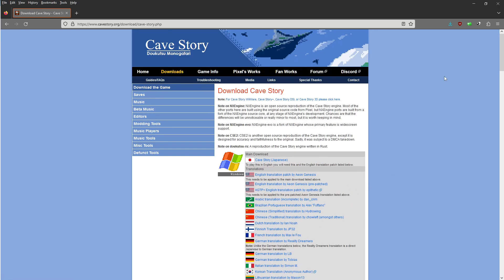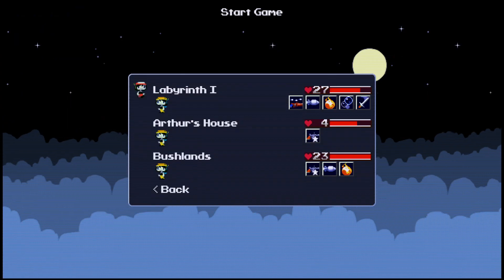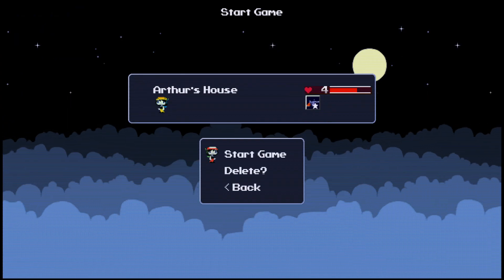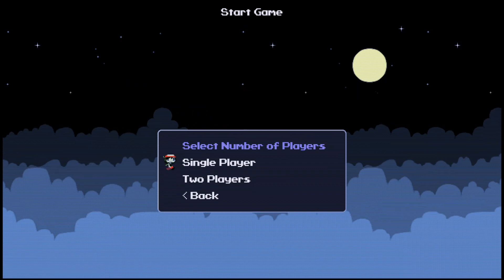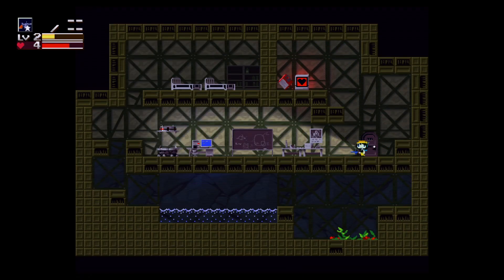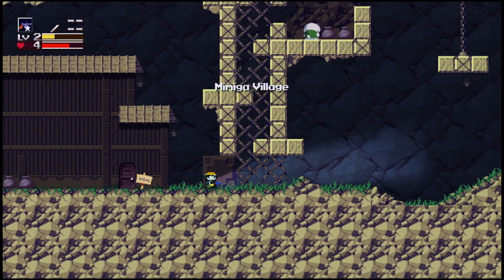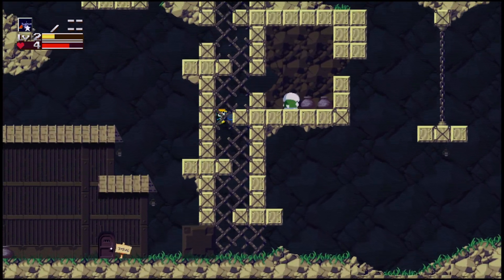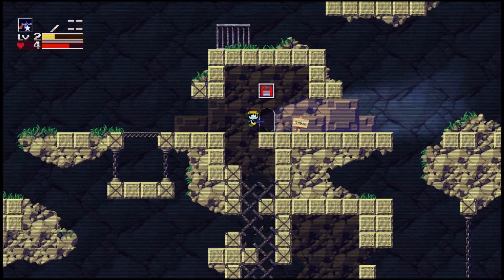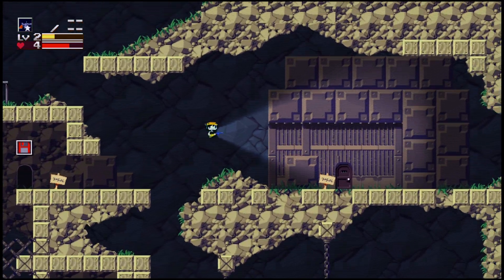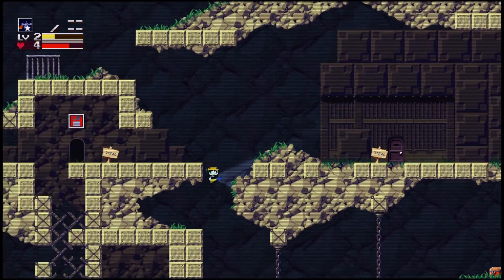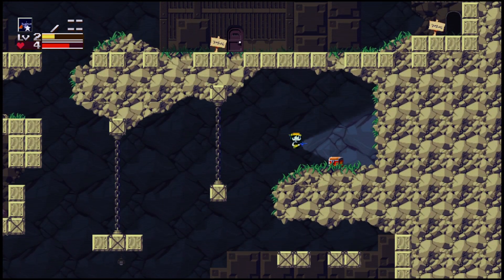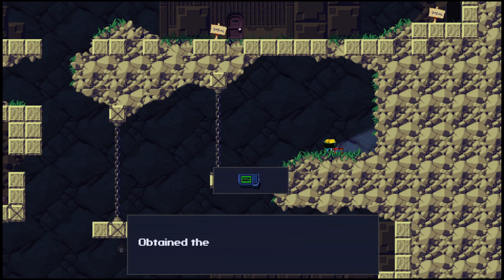And now, what I'm going to do is show you how it runs on the Cave Story Plus edition.